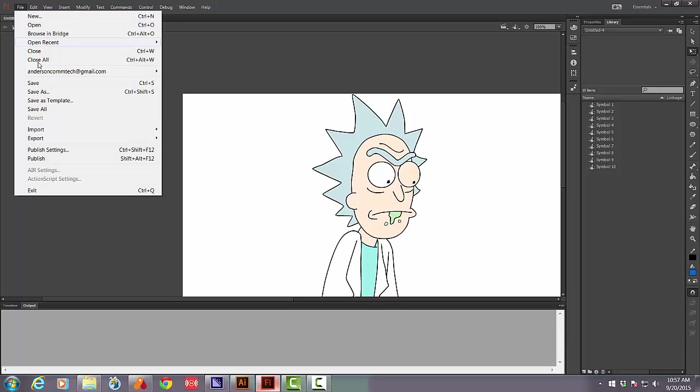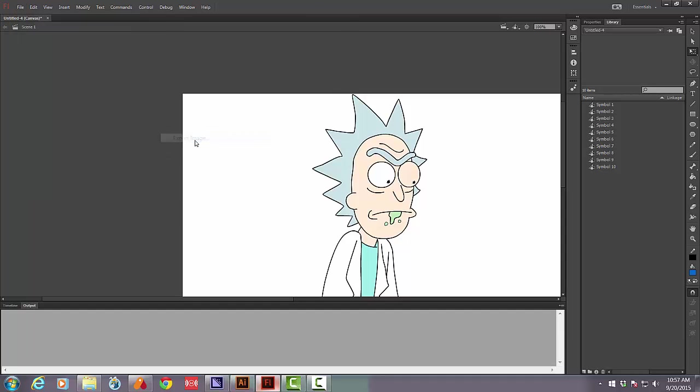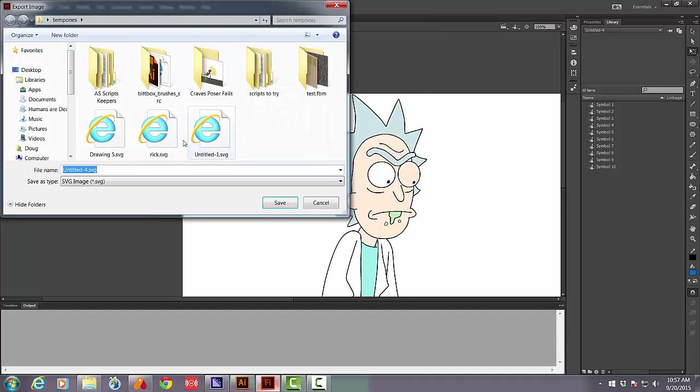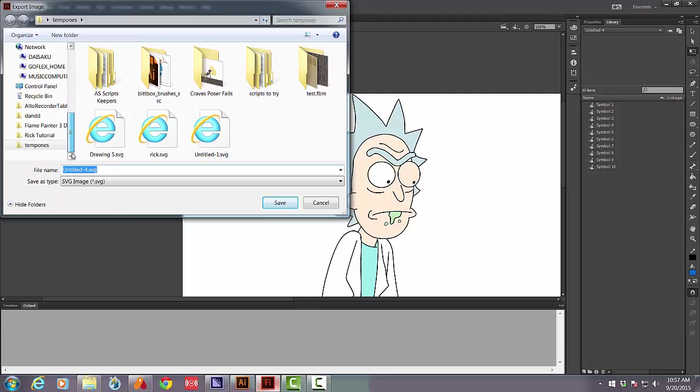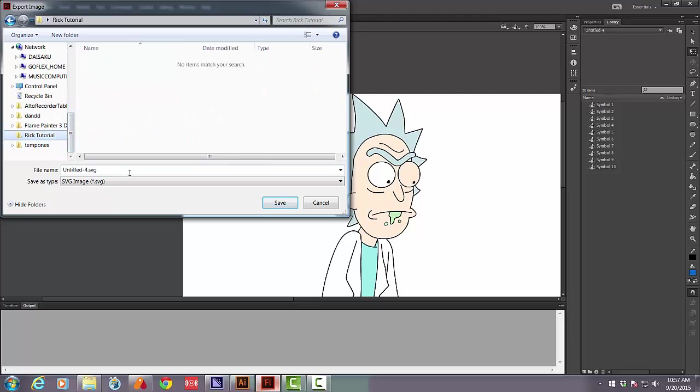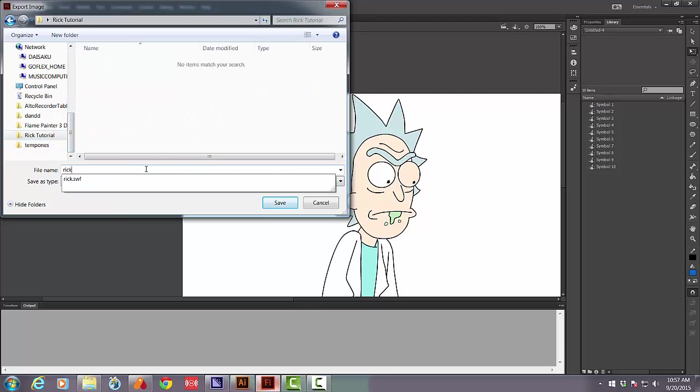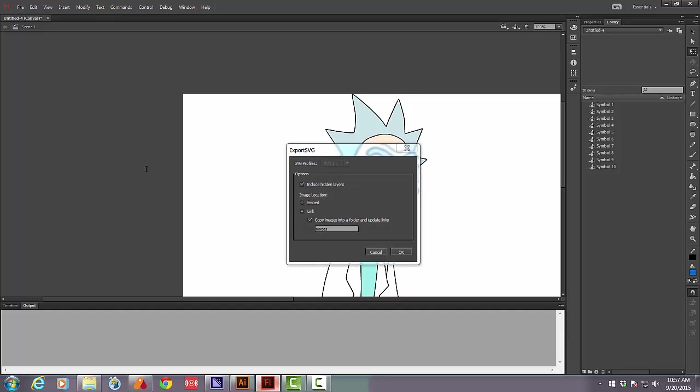Then I export it as an image and what I'm going to export it as is an SVG. Rick SVG.